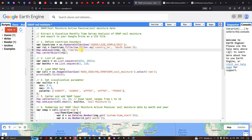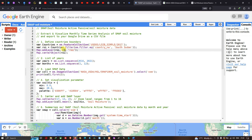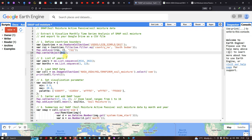To add this layer into Earth Engine we define Map.addLayer(roi), with default visualization parameters and output layer name 'roi'. To center the map on our layer we define Map.centerObject(roi).